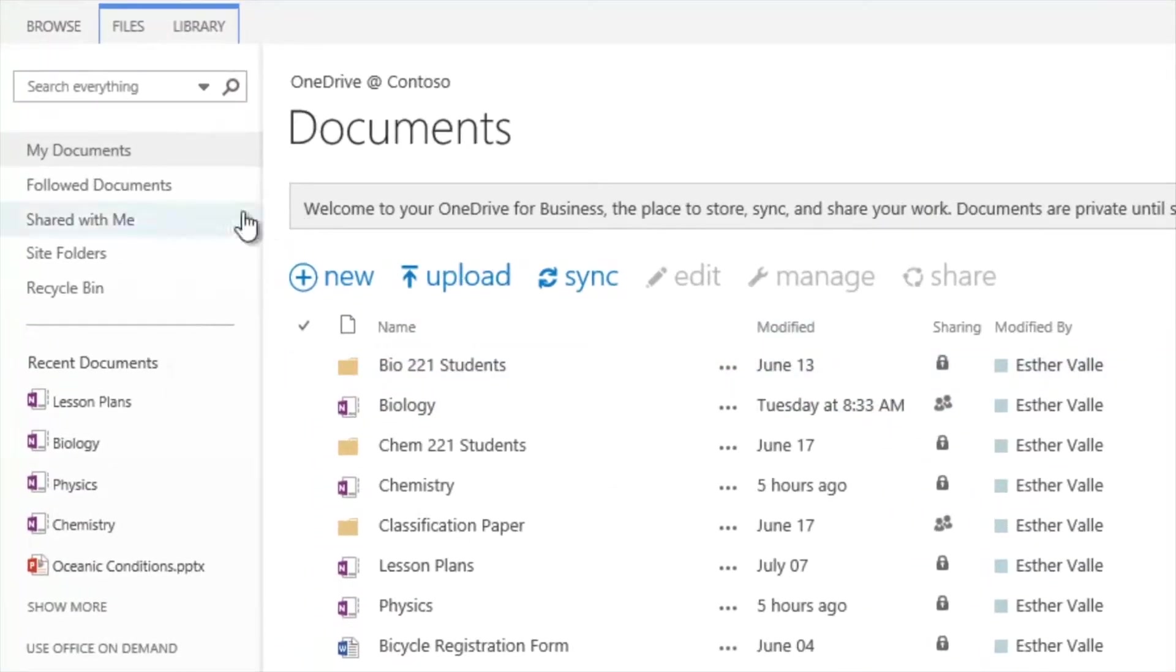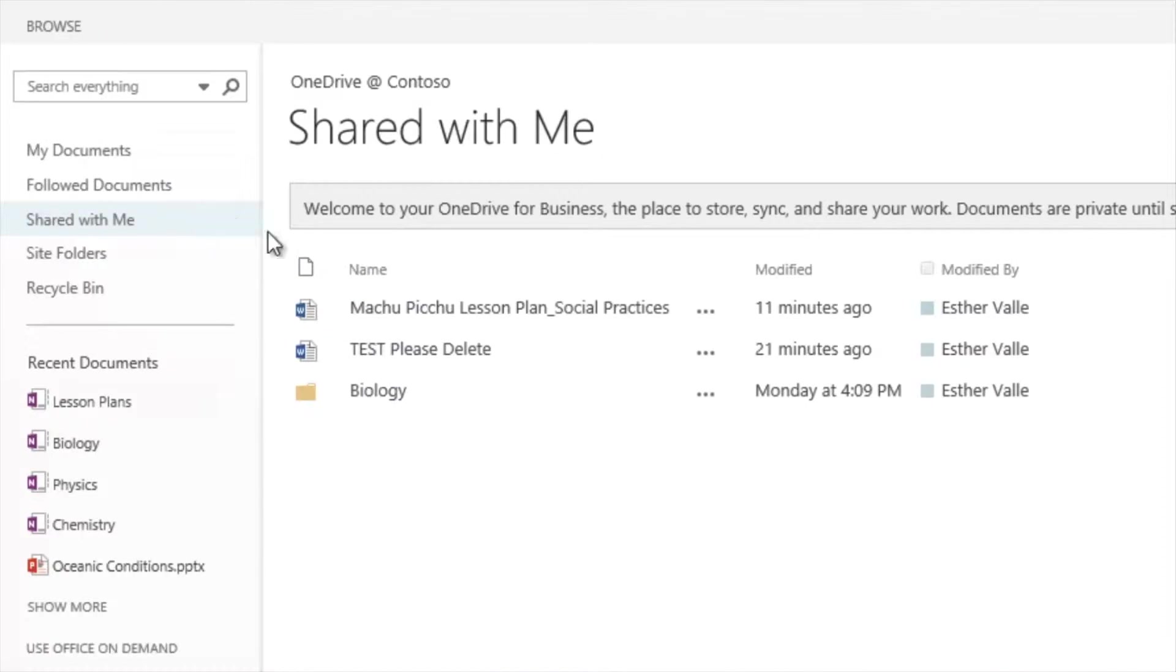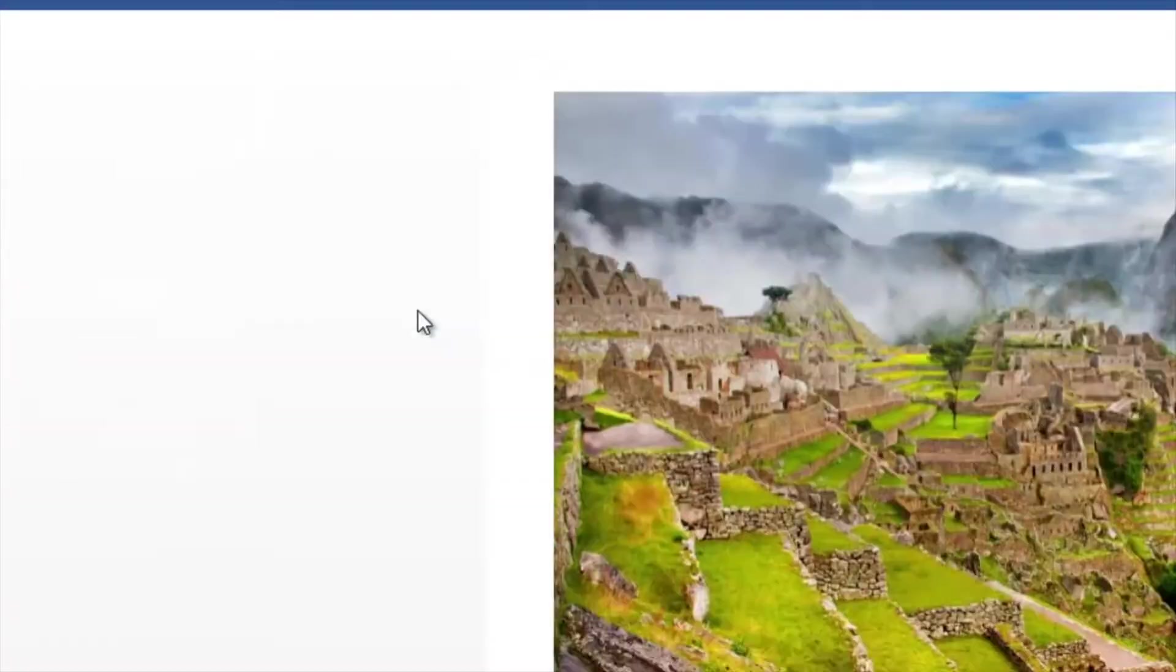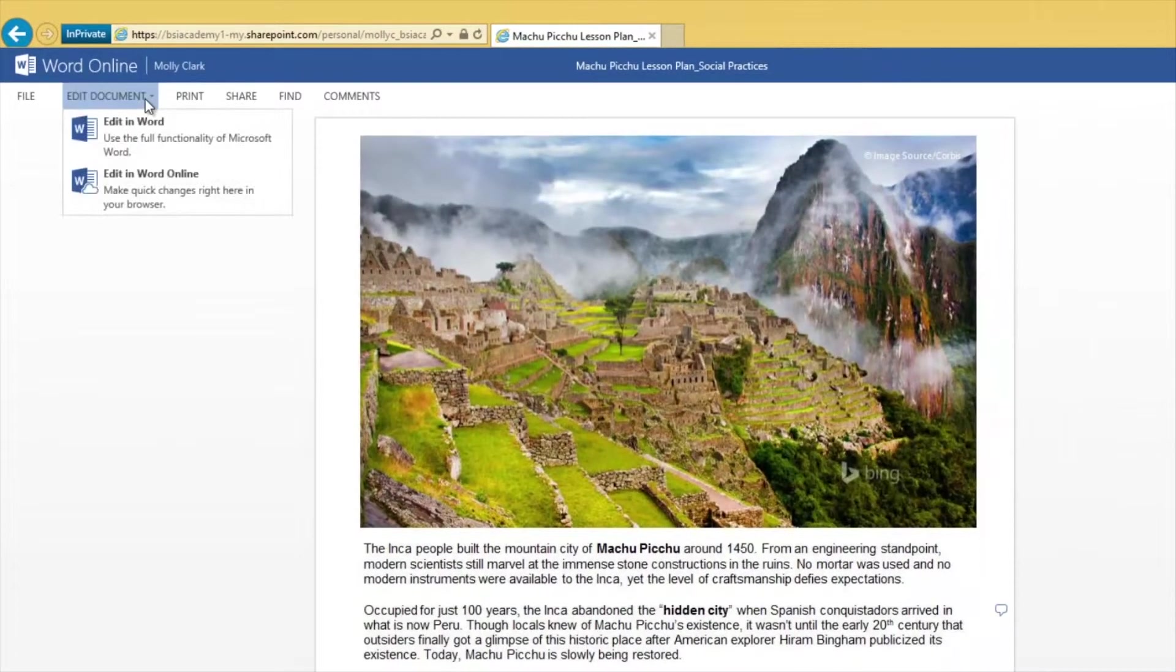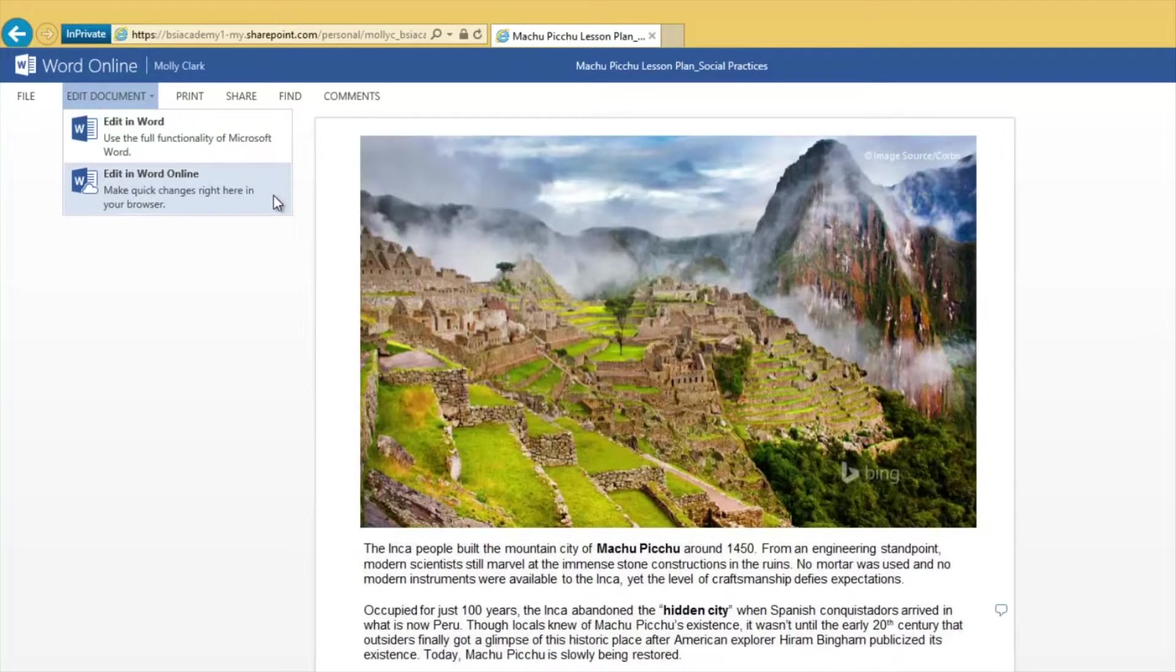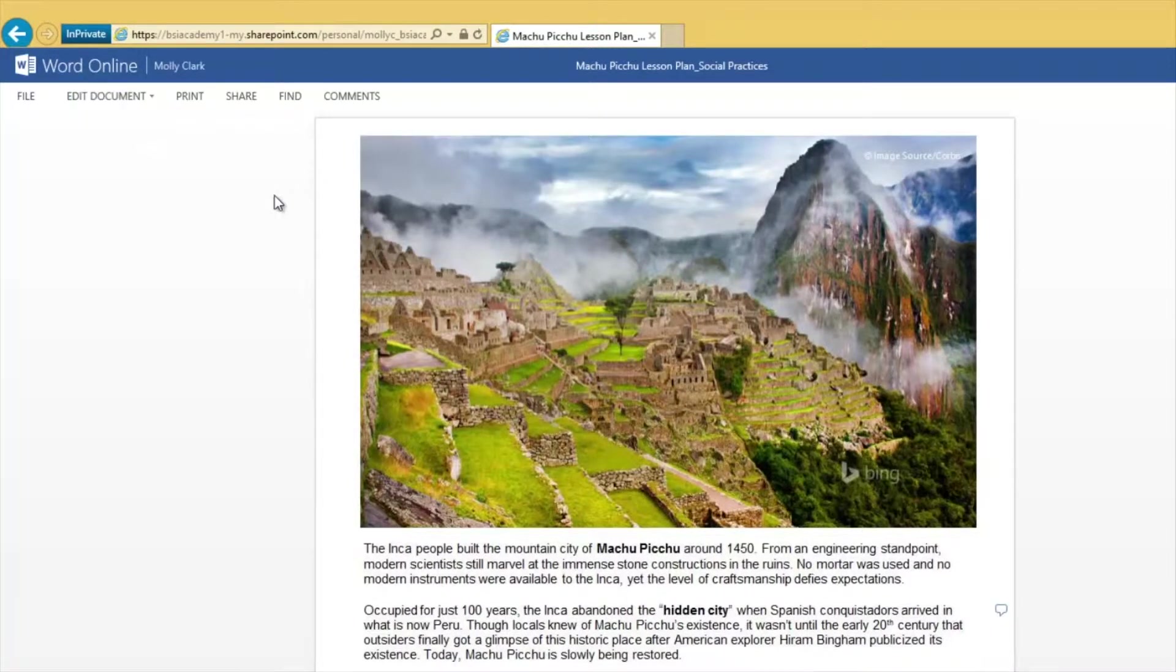The students have already shared their document here in OneDrive. To edit the document in Word Online, I click the document title. Then, on the ribbon, I click Edit Document, and from the menu, I click Edit in Word Online.